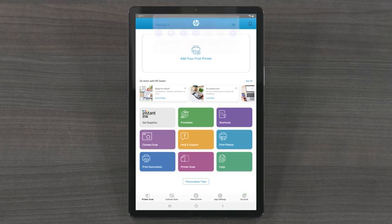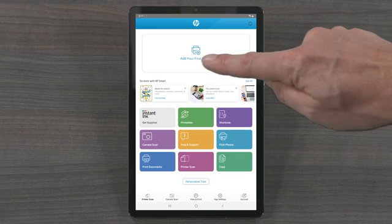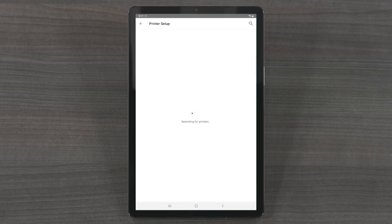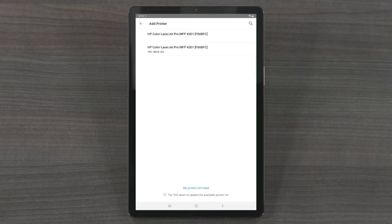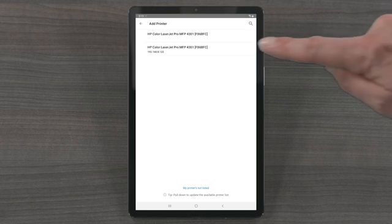From the HP Smart home screen, select Add Printer. HP Smart begins searching for printers on the network. Once you see your printer model, select it.